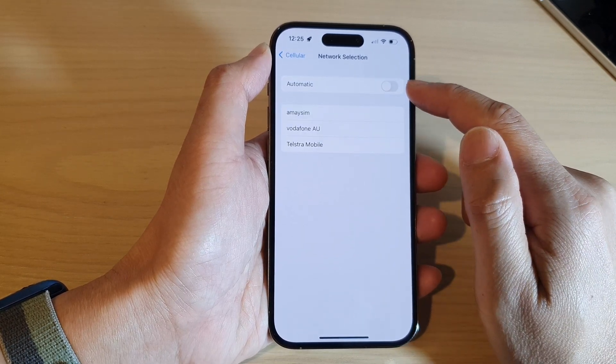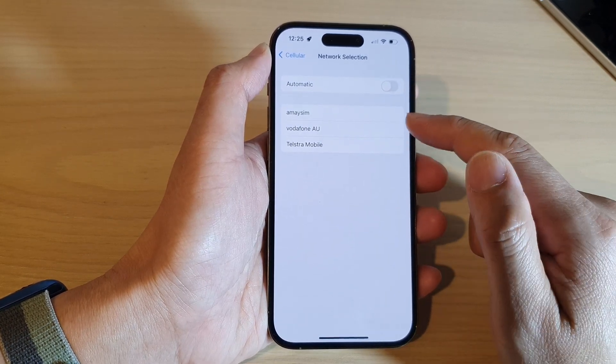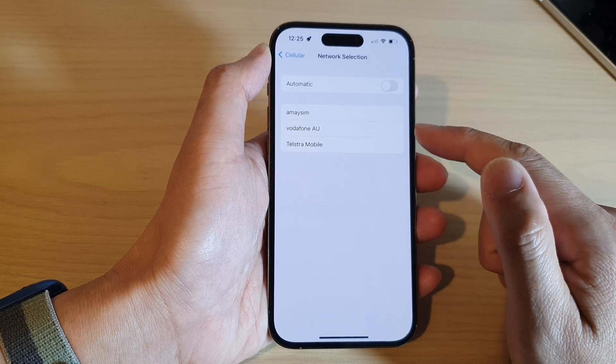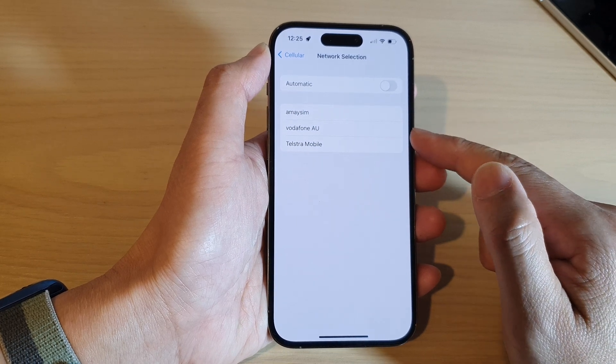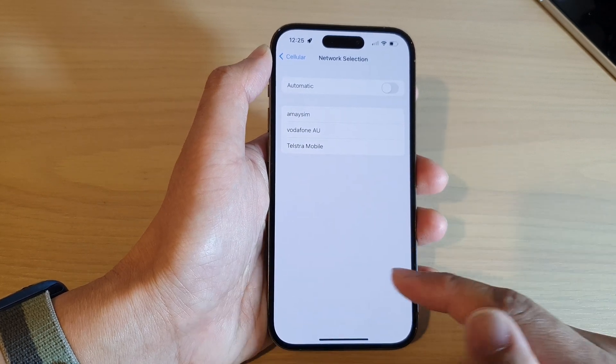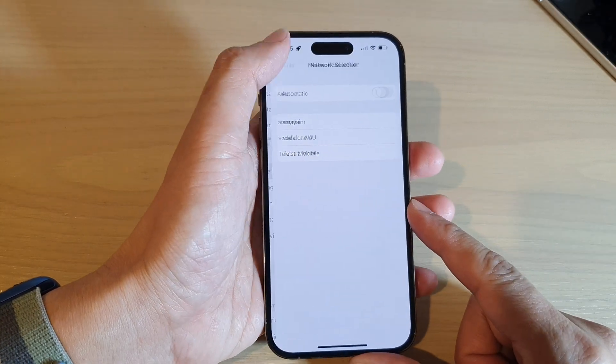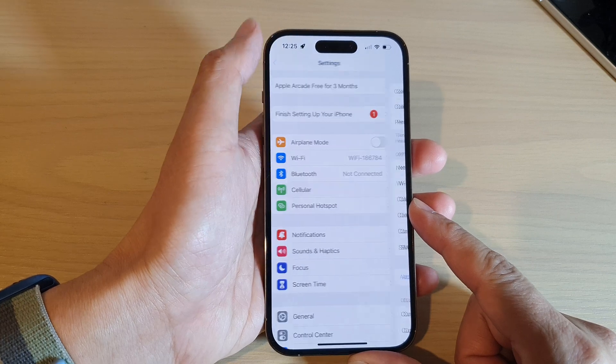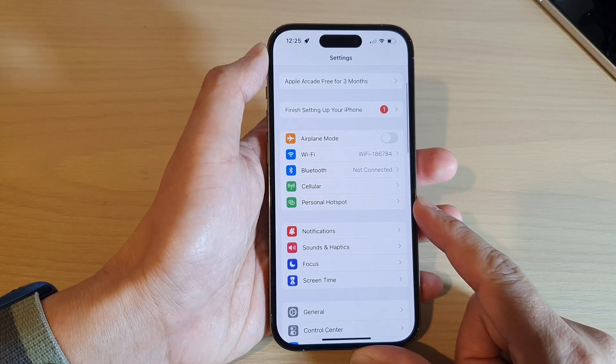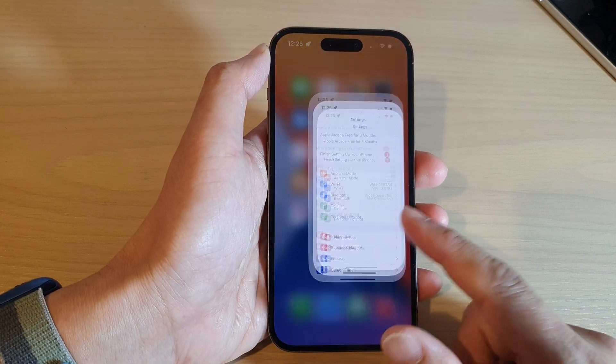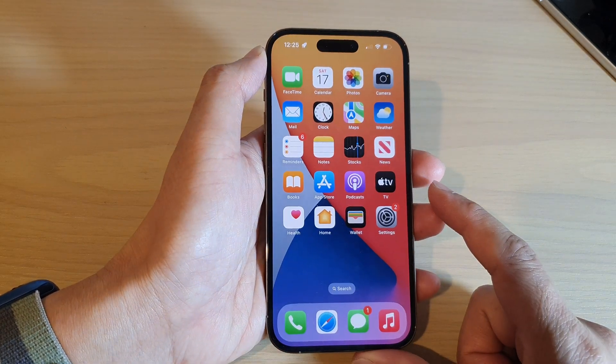Once it is turned off you can manually select a network provider that you want to use, and after that you can tap on the back key to go back to settings or swipe up to go back to the home screen.